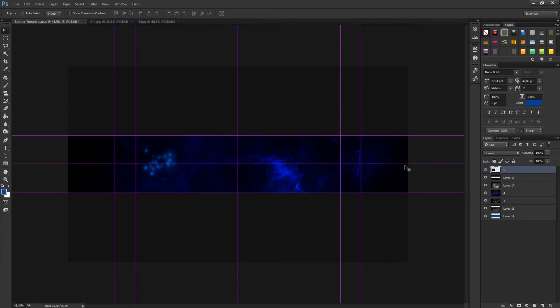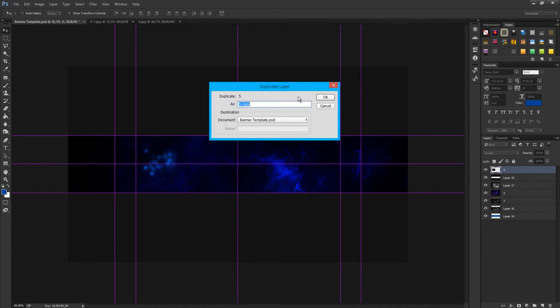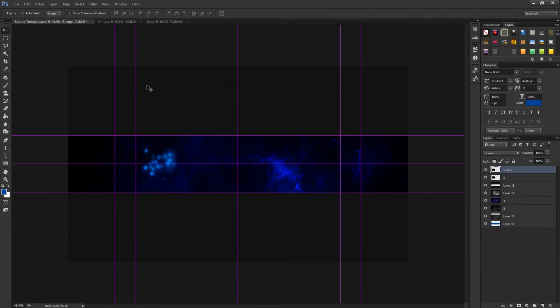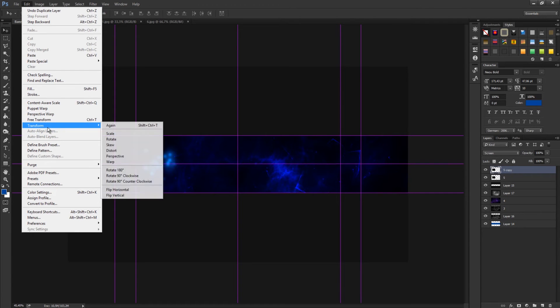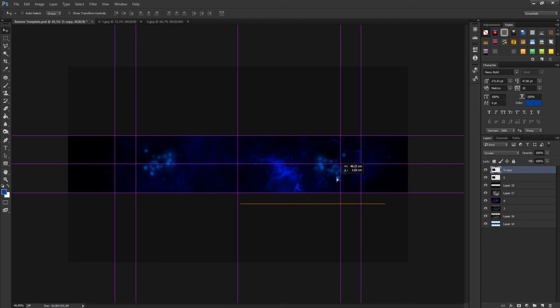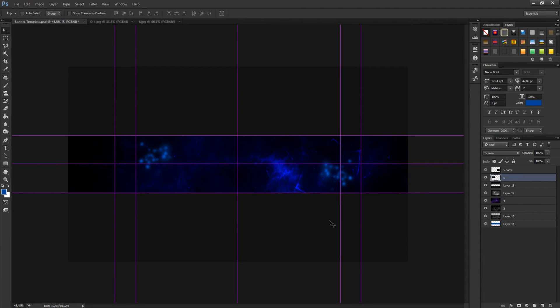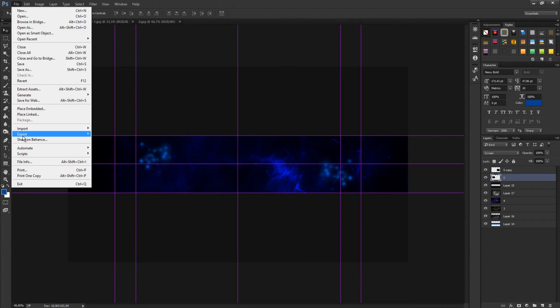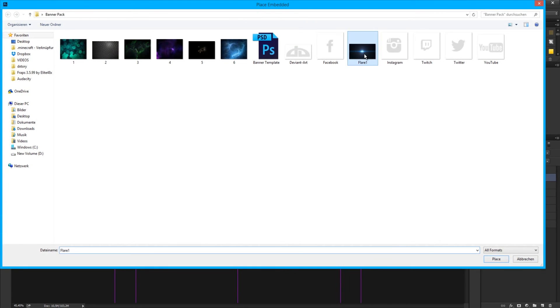Now right click and duplicate it. Go to edit, transform, flip horizontal, and then I get it right here somehow. Then I drag it a bit down, this a bit up like this. Next I go and get the lens flare.